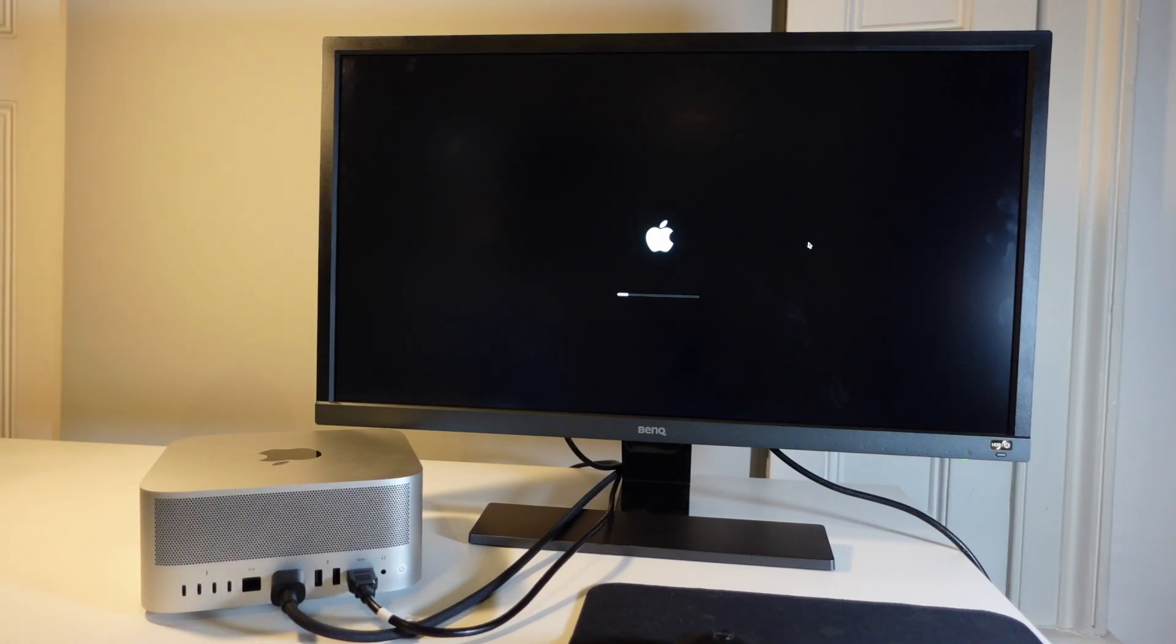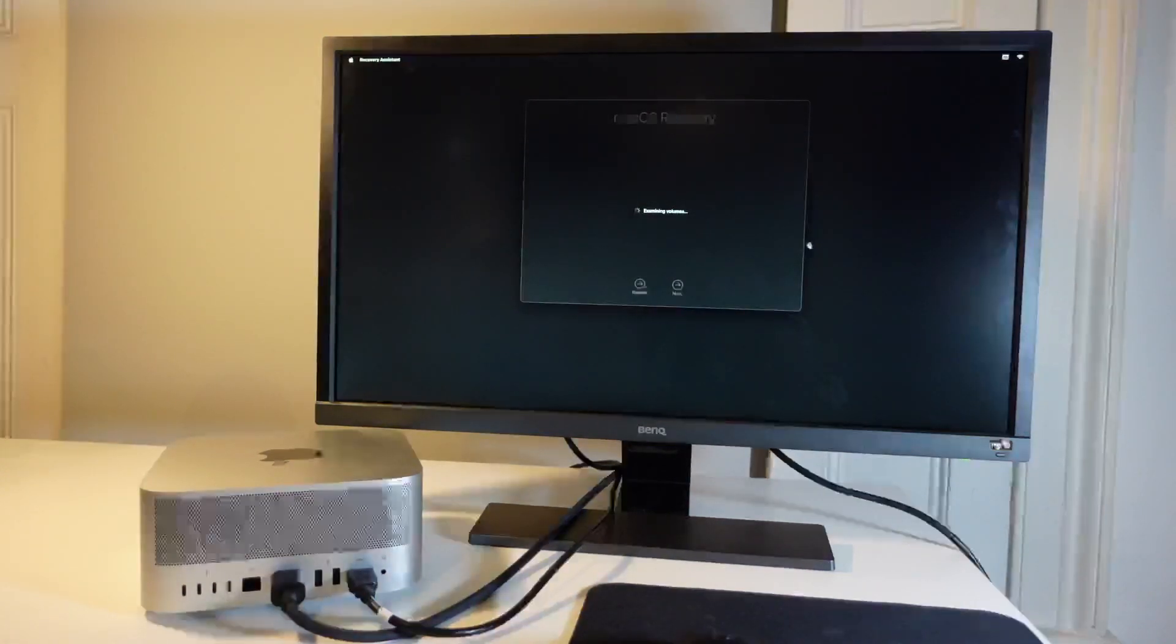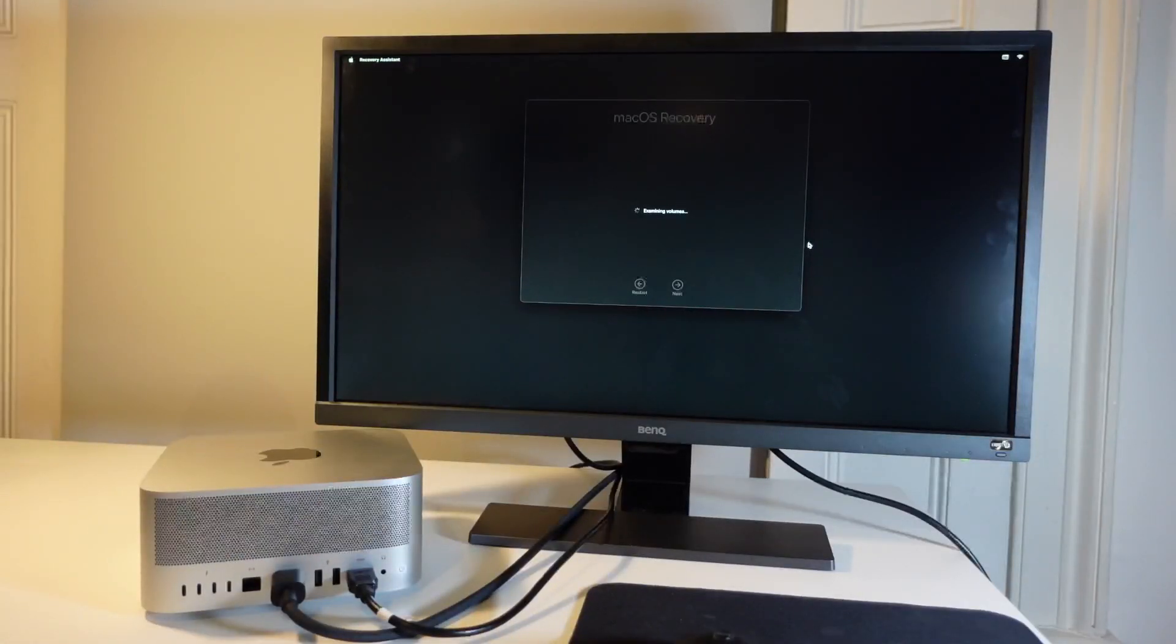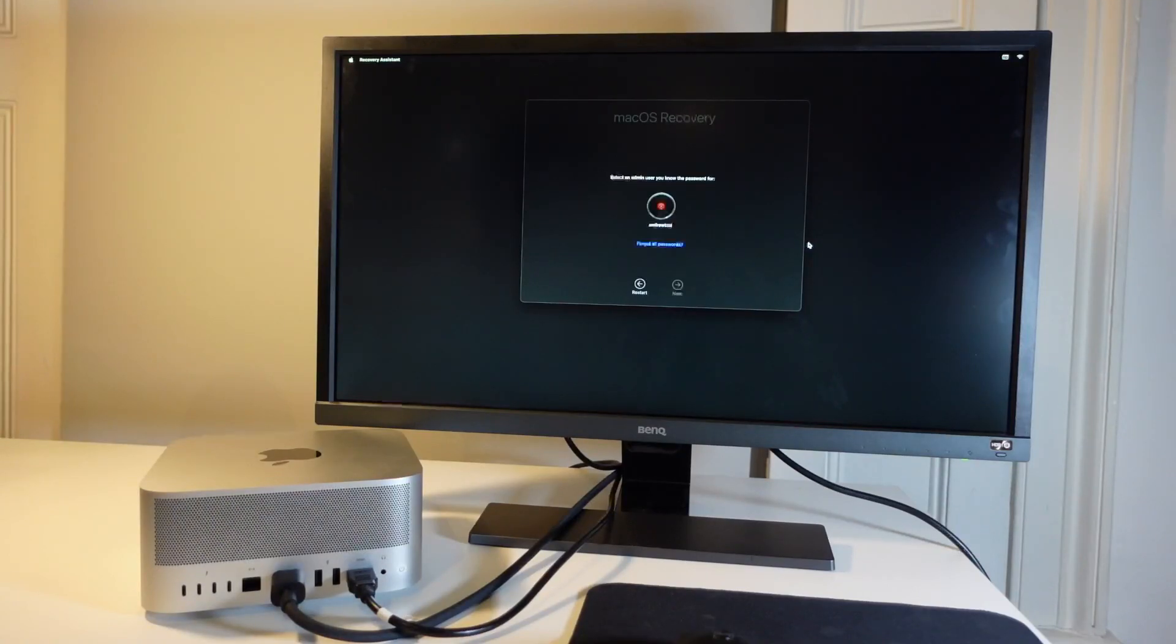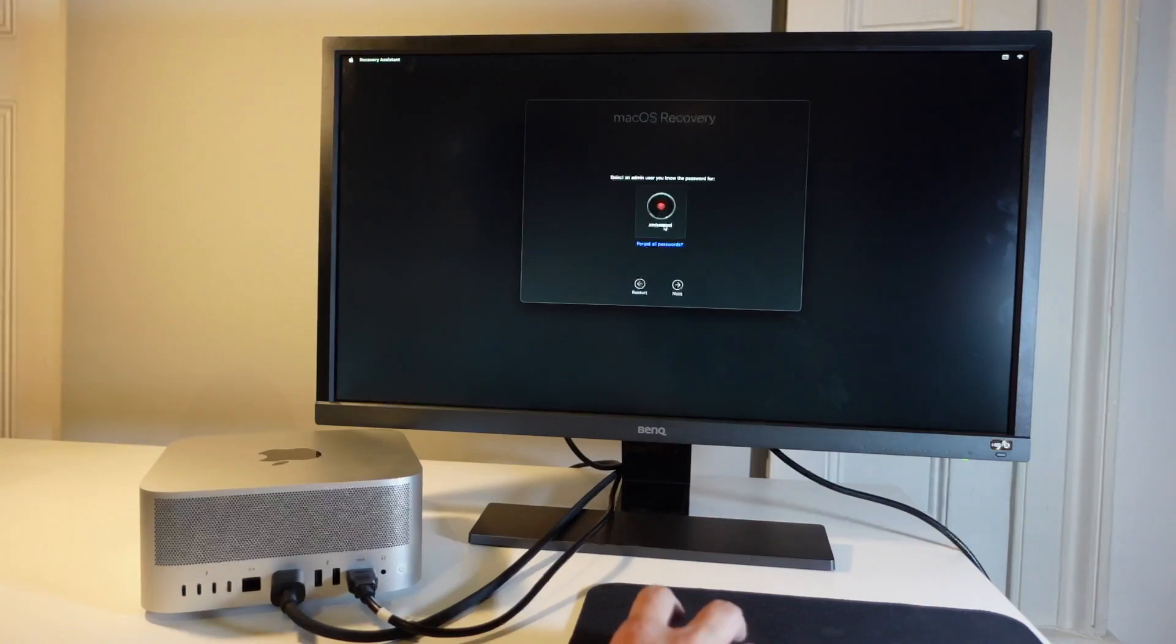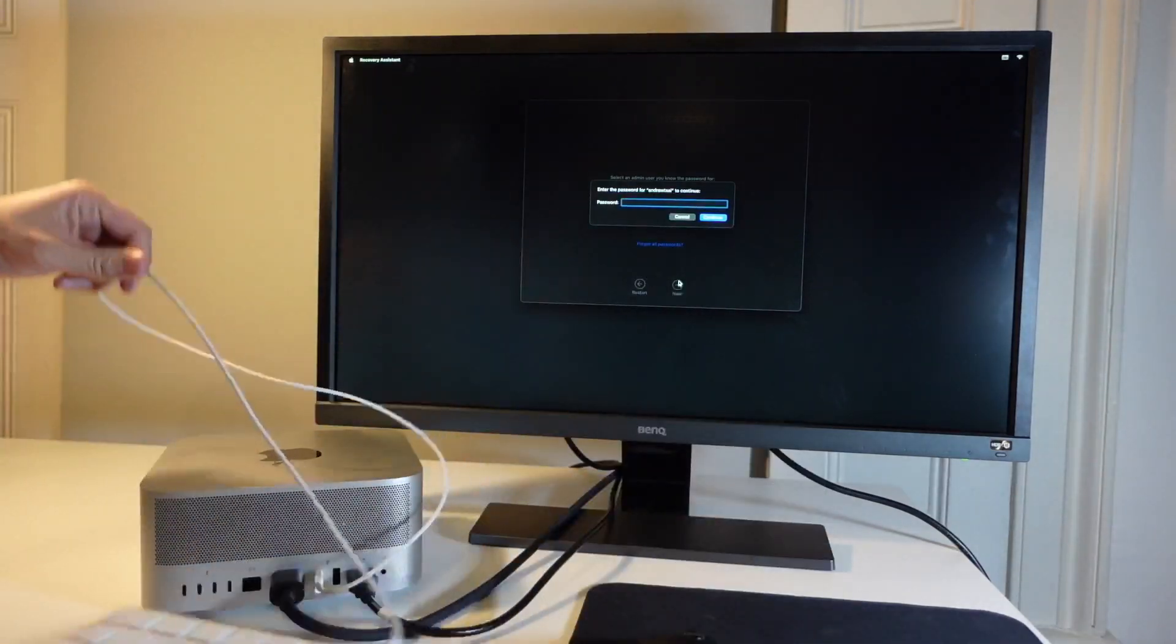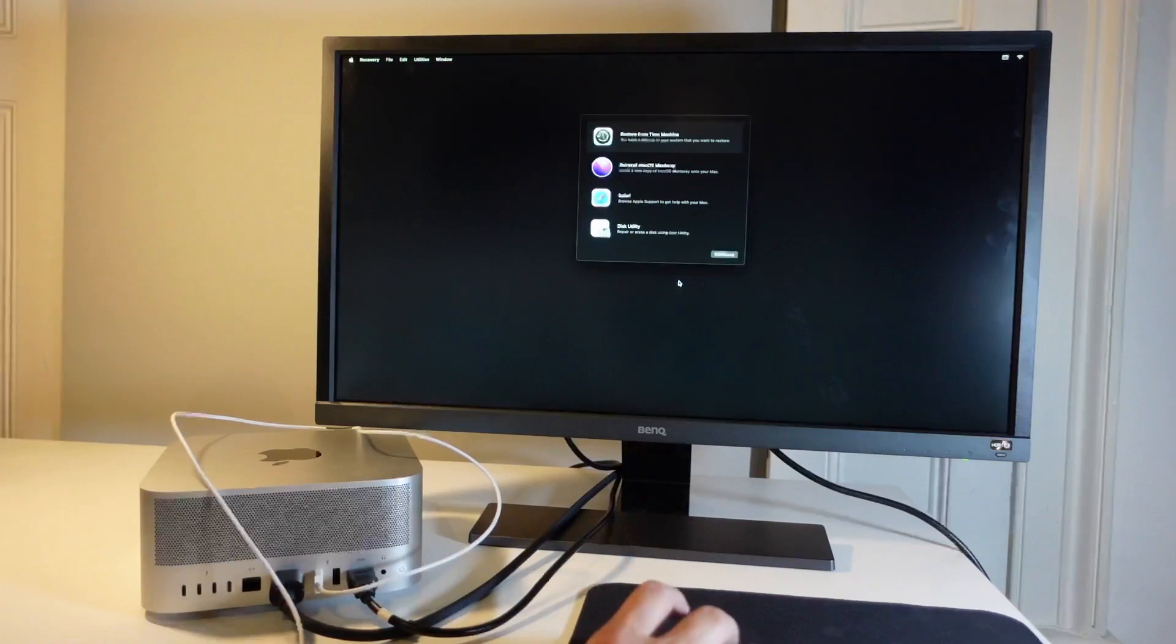We're just going to wait for this to load. It only takes a moment to get to the next stage. Now it's examining the volumes and also all of the drives that are inside the machine. So now that's done, it's detected our user. I'm going to click on my user and press next. And then I'm going to enter my password. So I'm just plugging in my keyboard and then I'm going to enter my password here. Press continue.